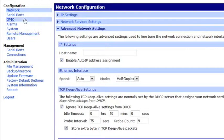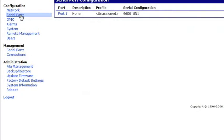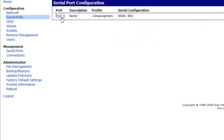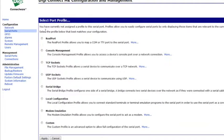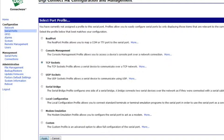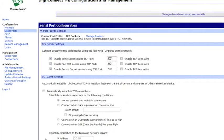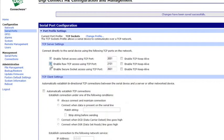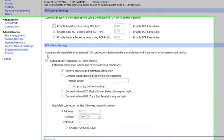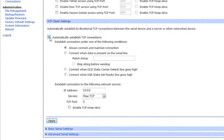Now we'll go up to Serial Ports on the left side. Select Port 1. Select TCP Sockets. Apply. And we'll want to uncheck all of these and check this box.